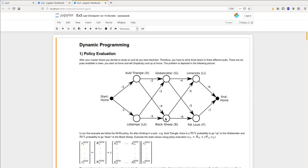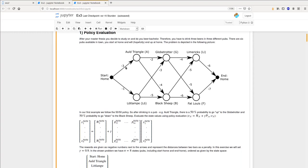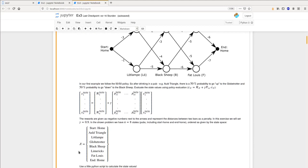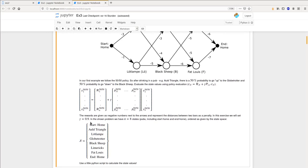Our task is to evaluate the values of all the states using the Bellman equation, like you already did last time. We can calculate the value of a state from the rewards we get on the way, plus the discounted probability of transitioning to another state times the value of that other state. The rewards in our example are listed as small numbers next to the arrows and represent the distance between two states as a kind of penalty. We take a discount factor of 0.9 and overall we have eight states — the six pubs including the home start and home end state.